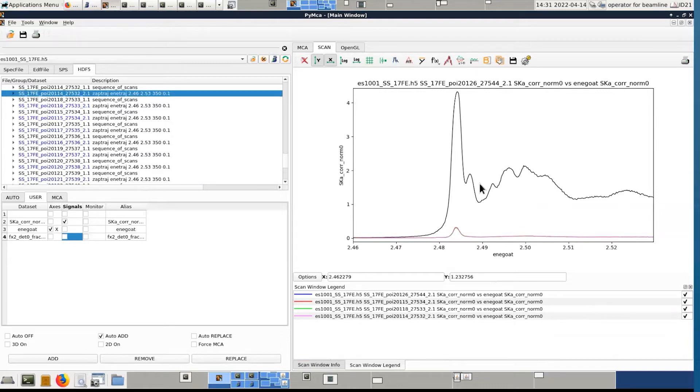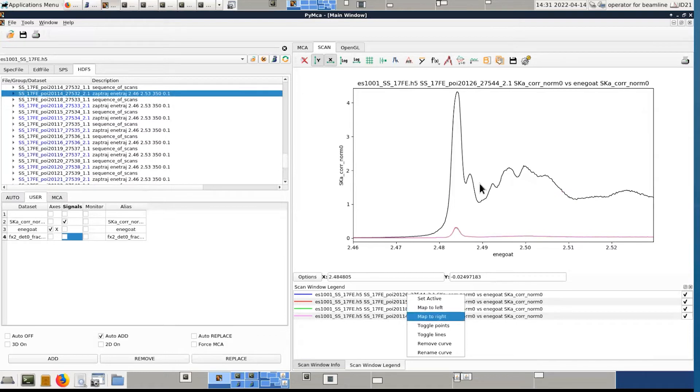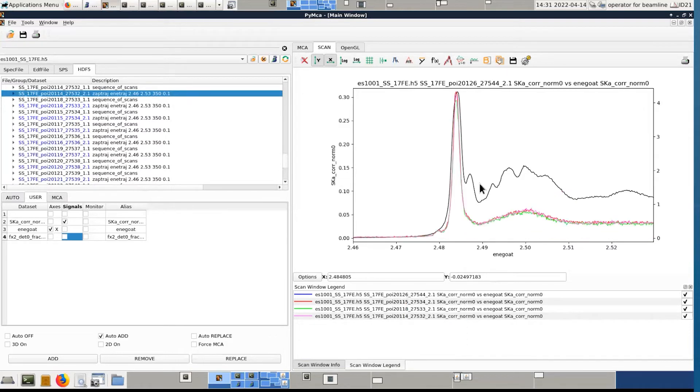You have the possibility to have the left axis and the right axis. For example, here, you see that I have a family of low intensity XANES and one which is very intense. So if I right click on the right mouse, I can say map to right. And then I have the left axis for these ones and the right axis for the black one.